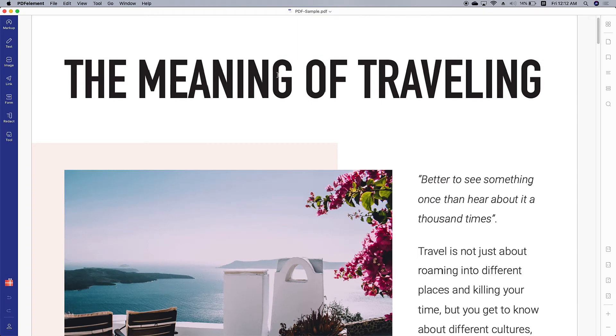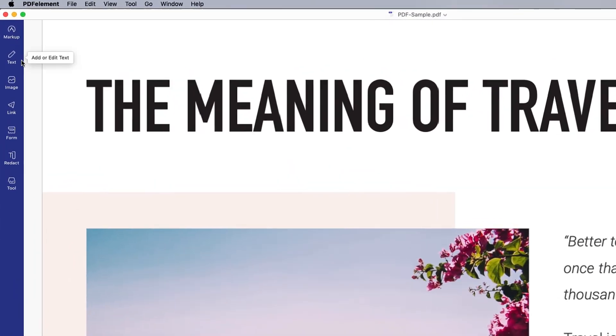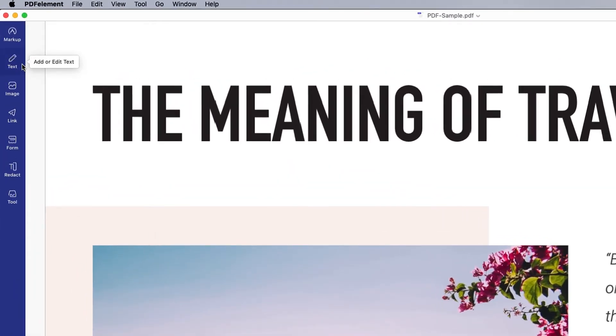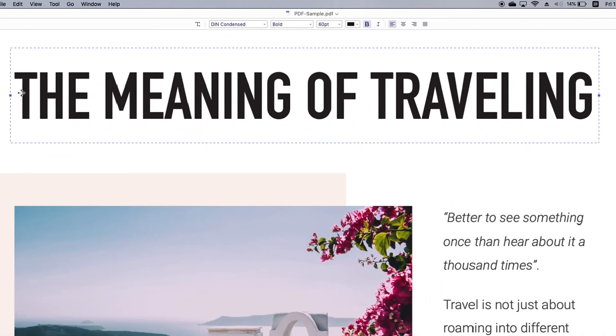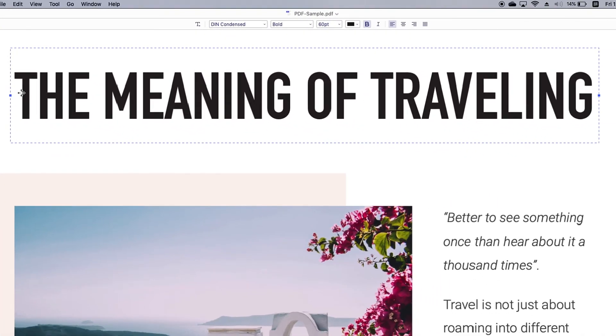Then click the text tab. Choose the text. Here I'd like to change the color and size for this title.